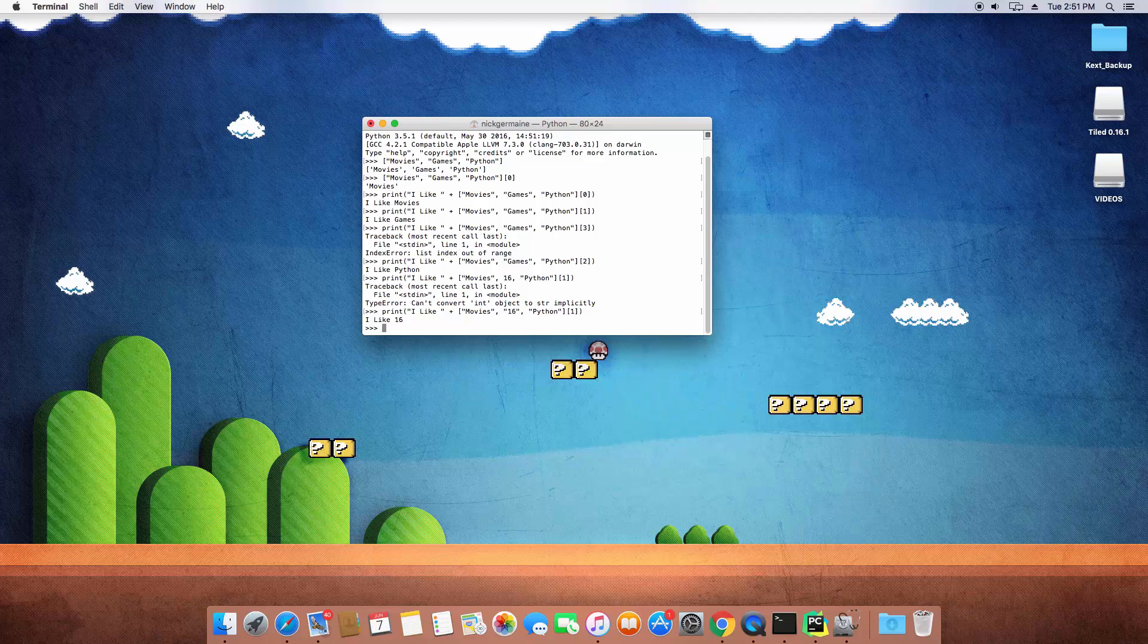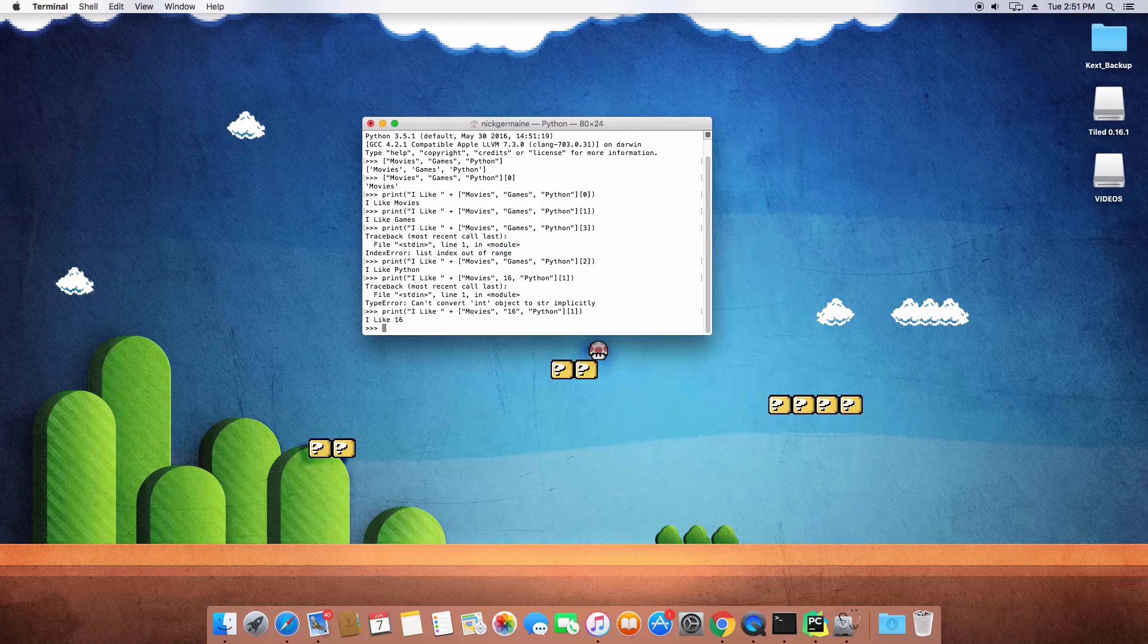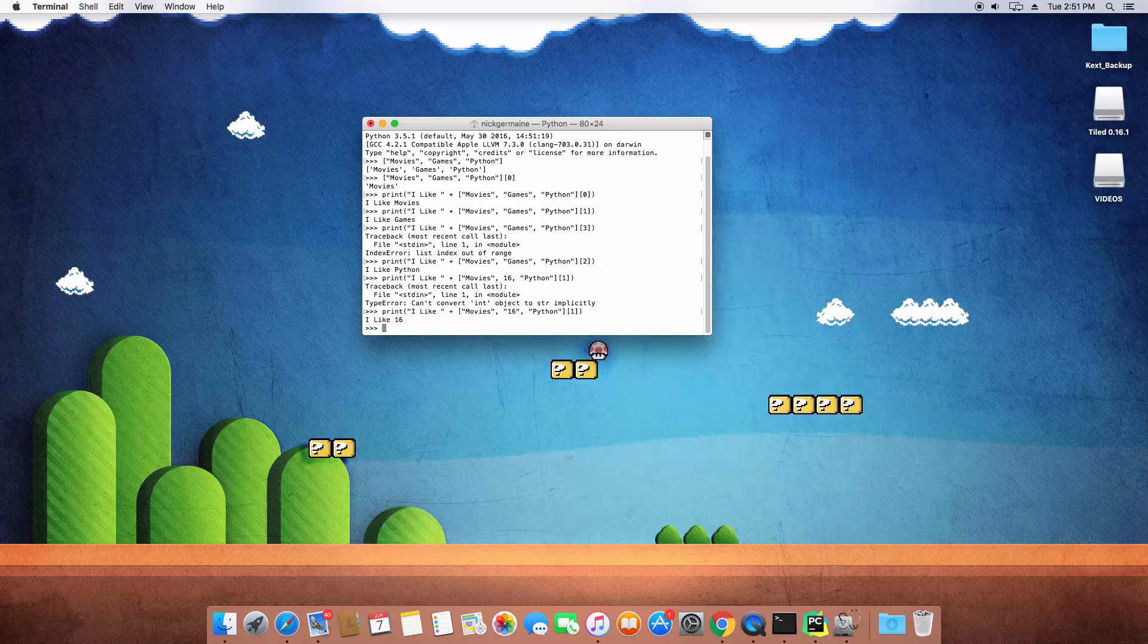So that is what a list is, just a way to create a collection under one variable name. And when we discuss variables, we'll revisit this so you guys can see what I mean.